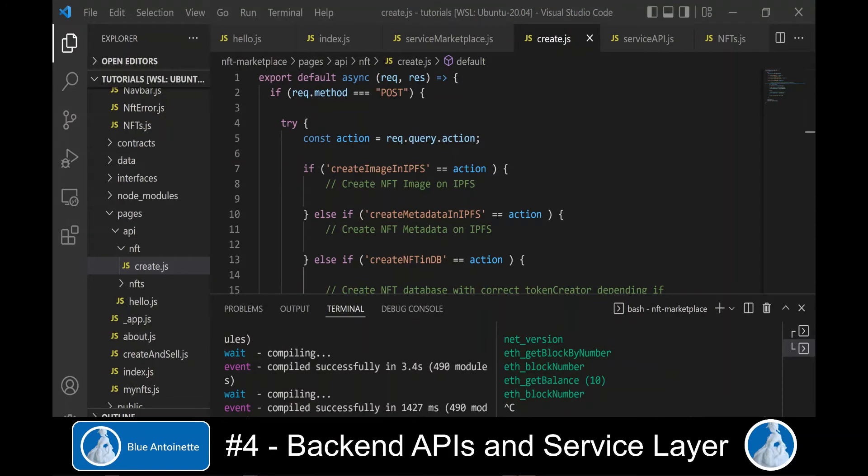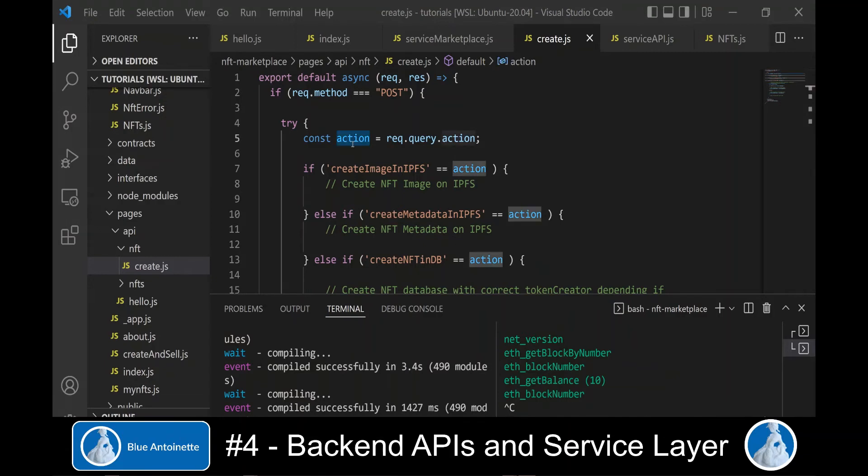Right now, we can just write the structure of this backend API since we don't have the prerequisites available yet, but we will implement these features in the following videos.